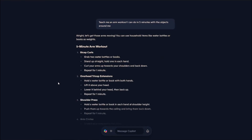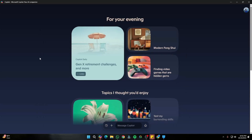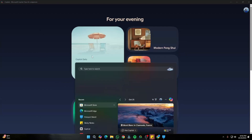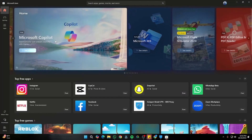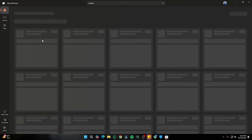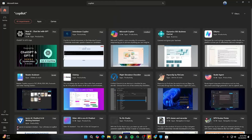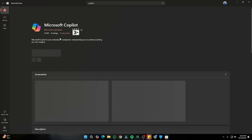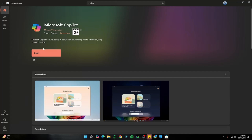If you're wondering how you can get the new latest Copilot on your PC, it's really simple. First, head to your Microsoft Store in Windows. On the home screen of the Microsoft Store, search for Copilot and it's going to pop up the Microsoft Copilot app. From there you can easily go ahead and install it.